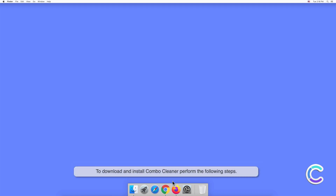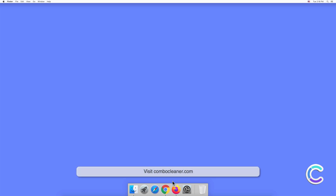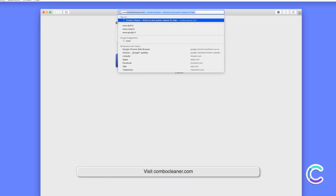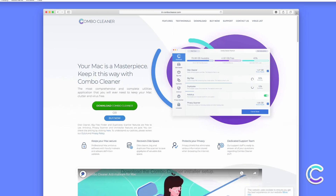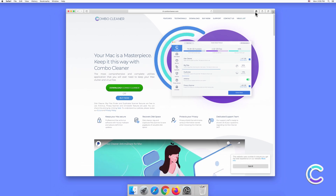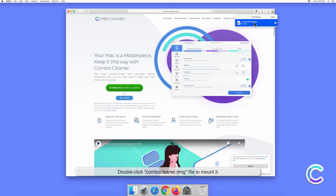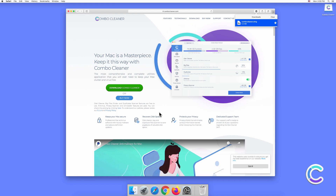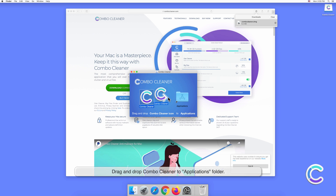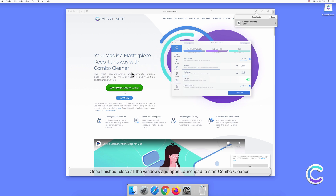To download and install ComboCleaner, perform the following steps. Visit ComboCleaner.com. Download the ComboCleaner installer setup. Double-click the ComboCleaner DMG file to mount it. Drag and drop ComboCleaner to the Applications folder. Once finished, close all the windows and open Launchpad to start ComboCleaner.